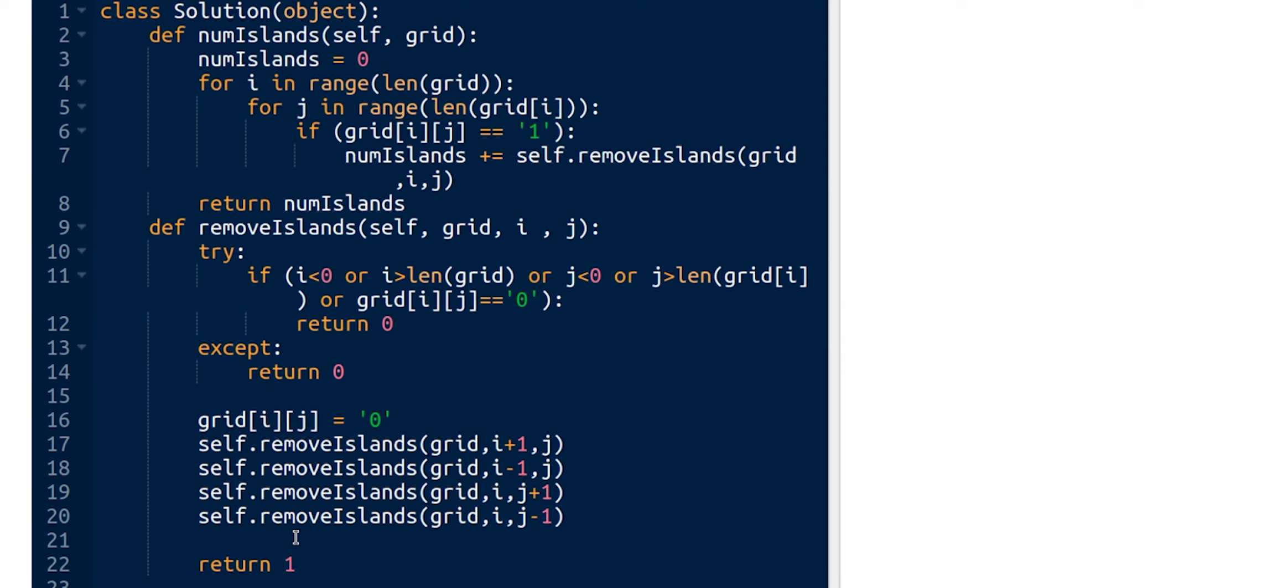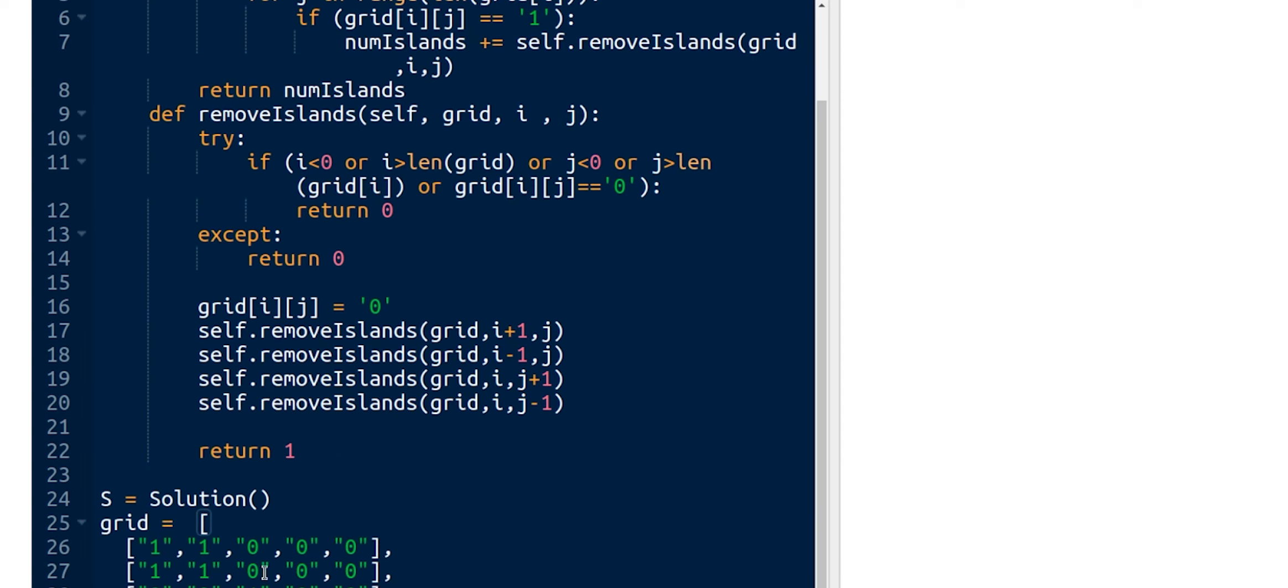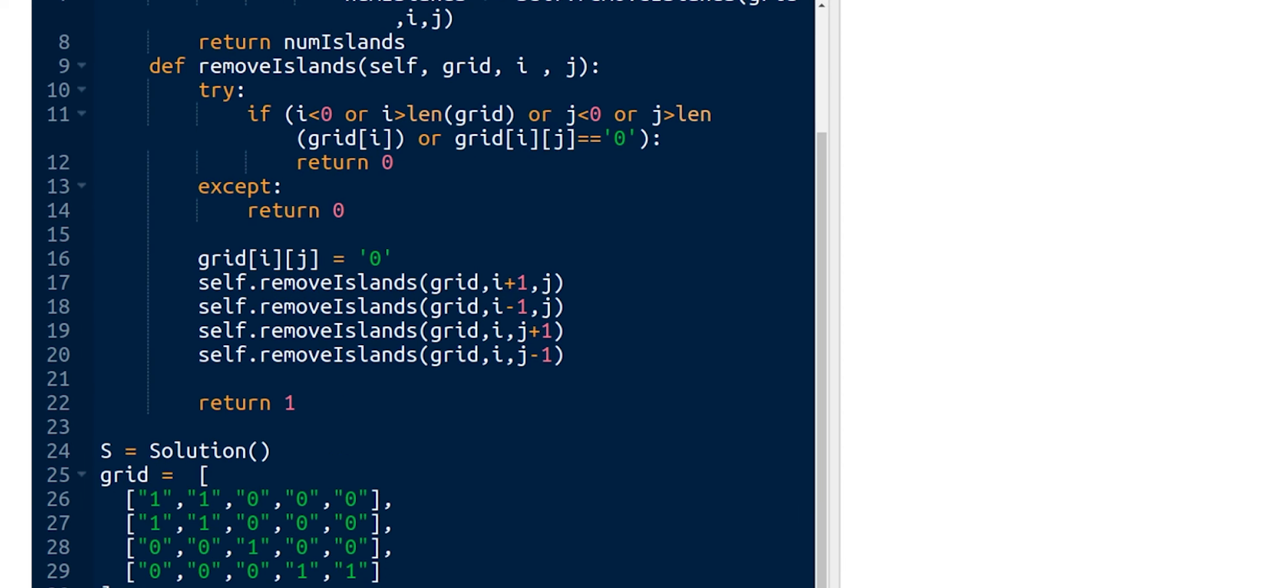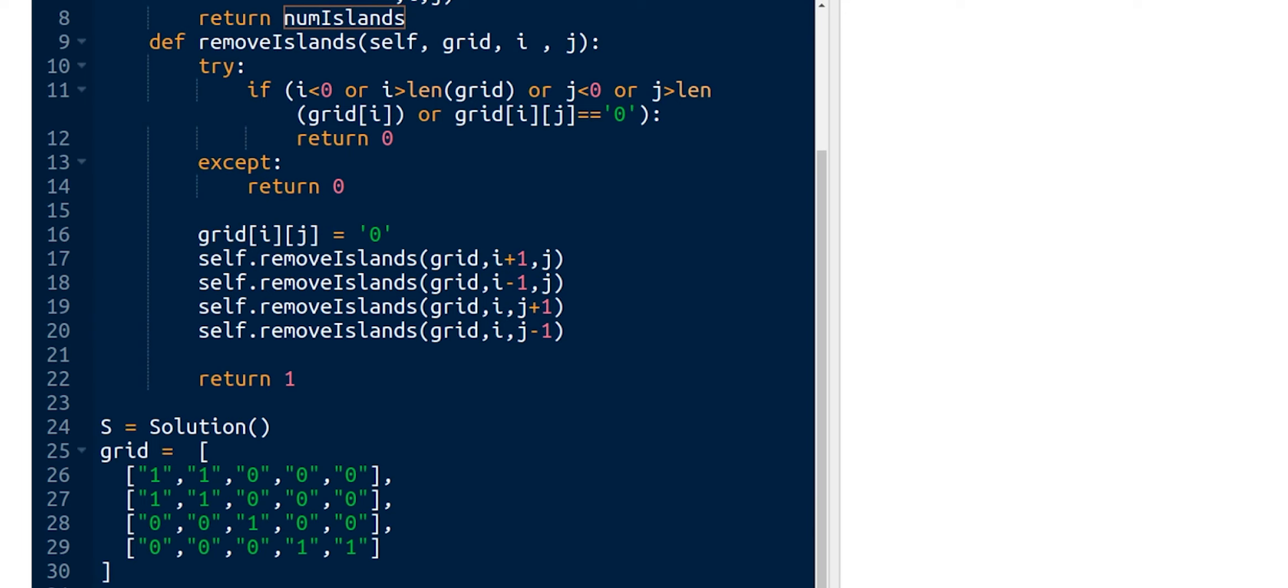To test, we're going to create an instance of the solution class and create a testing grid from the description, and finally try to get the result of this grid.